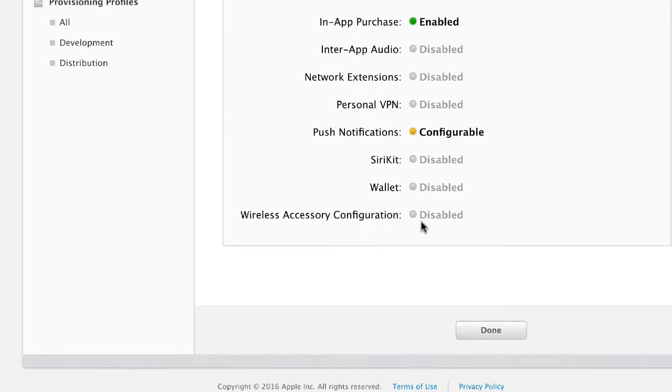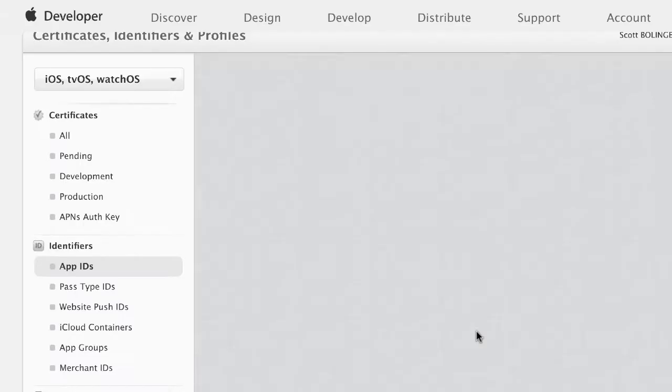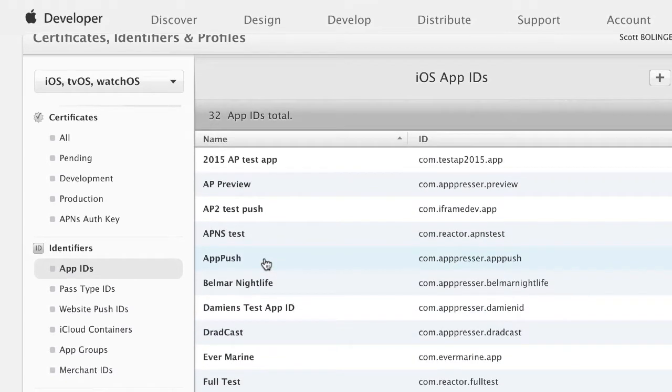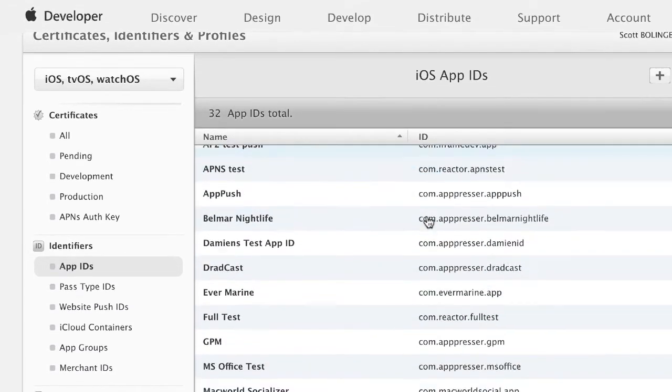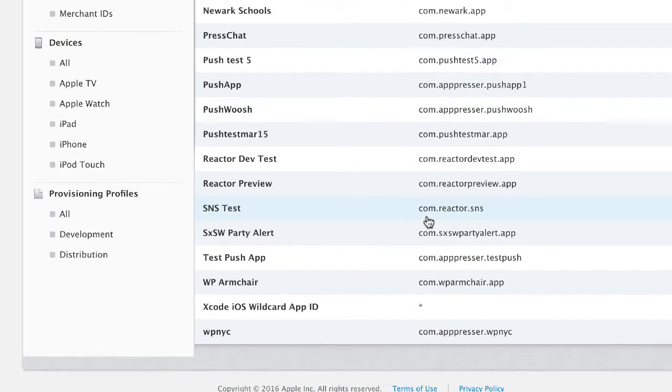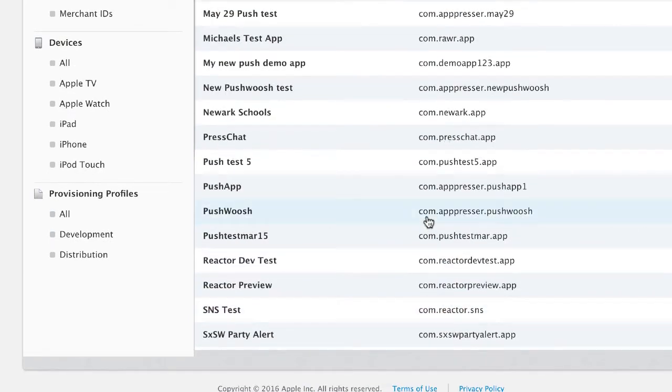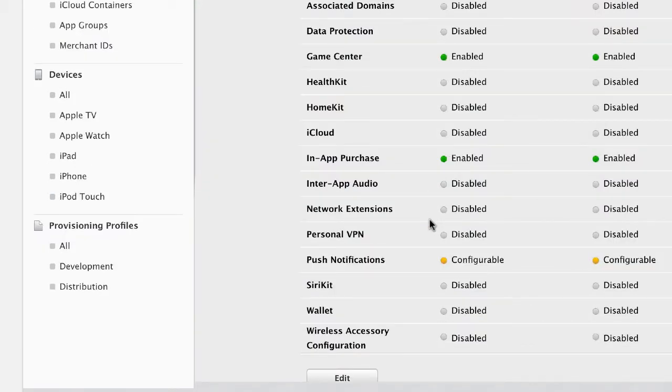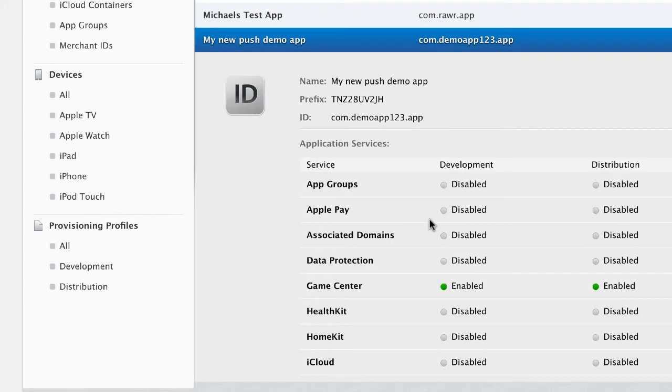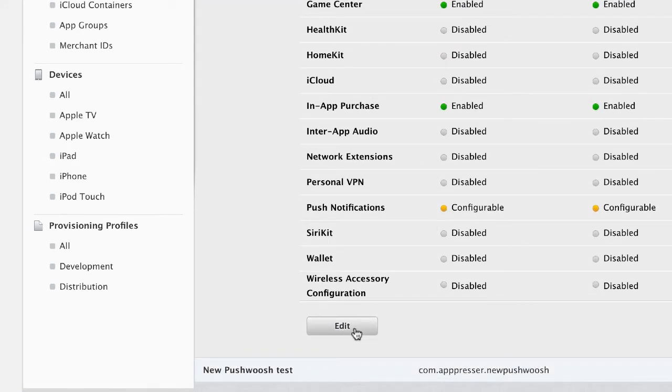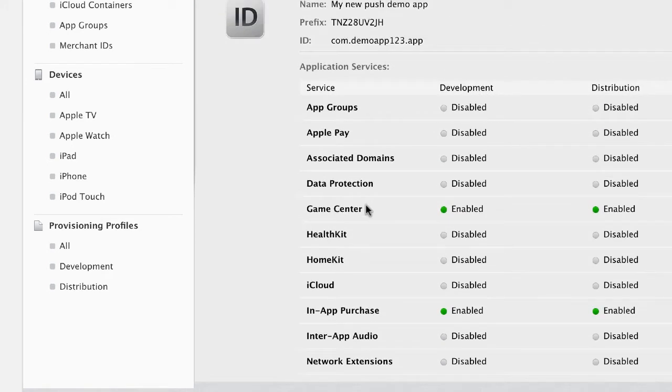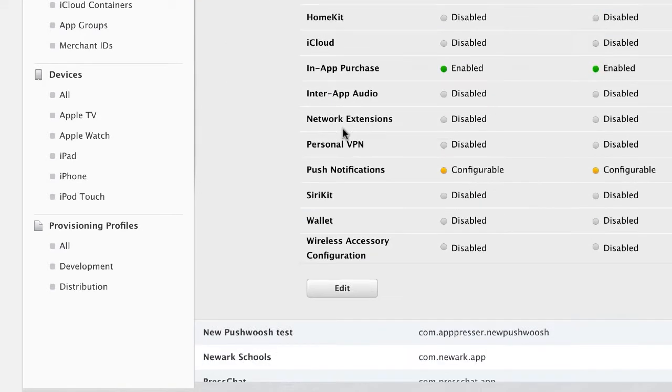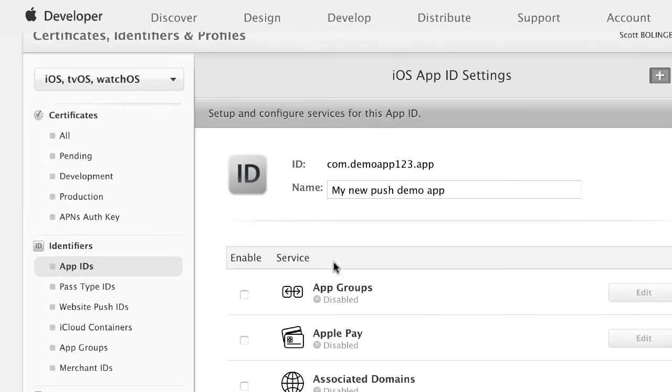It says registration complete. We're going to click done and now we're going to go back and find the app ID that we just created and we are going to click edit. If you had already created an app ID you can just go ahead and skip to this step, click on your app ID and click edit.